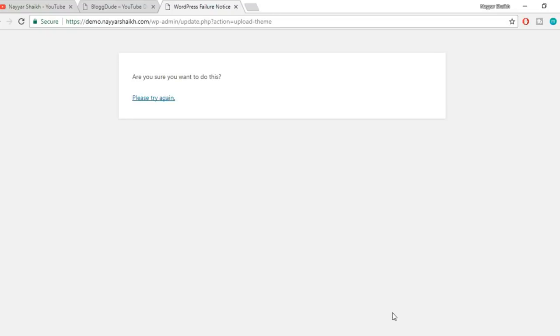Hello friends, I'm Naishik from blog2.com. Recently I've been getting a lot of requests from users who get an error that says 'Are you sure you want to do this' whenever they try to upload any theme, plugin, image, audio, or video on their website.